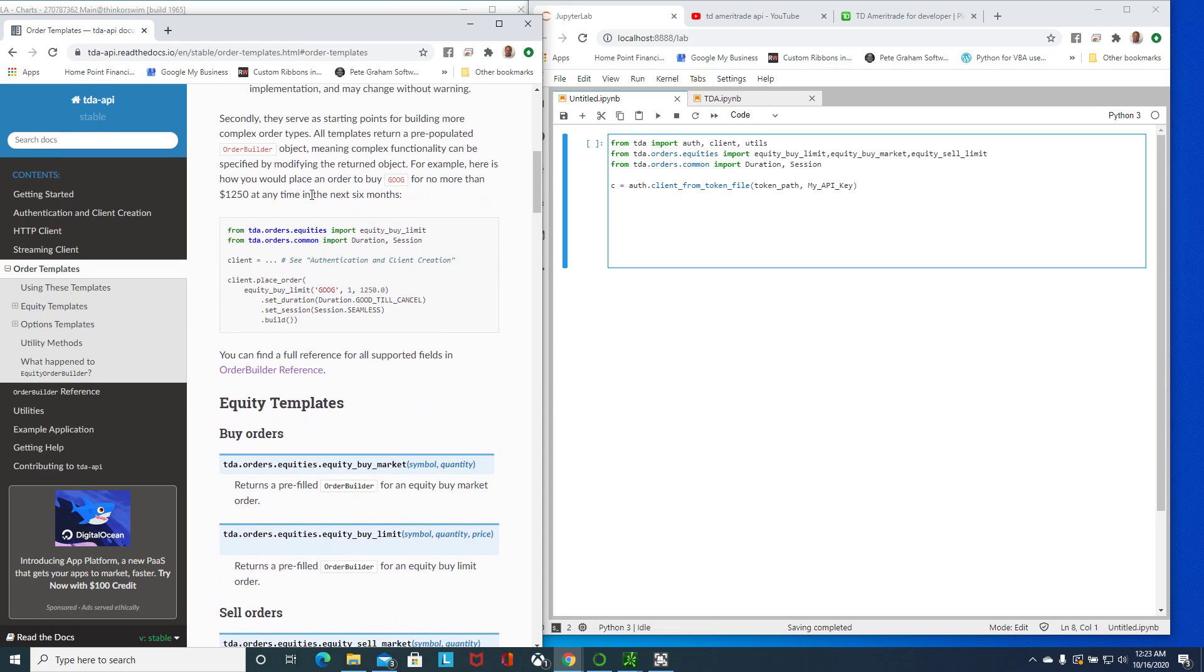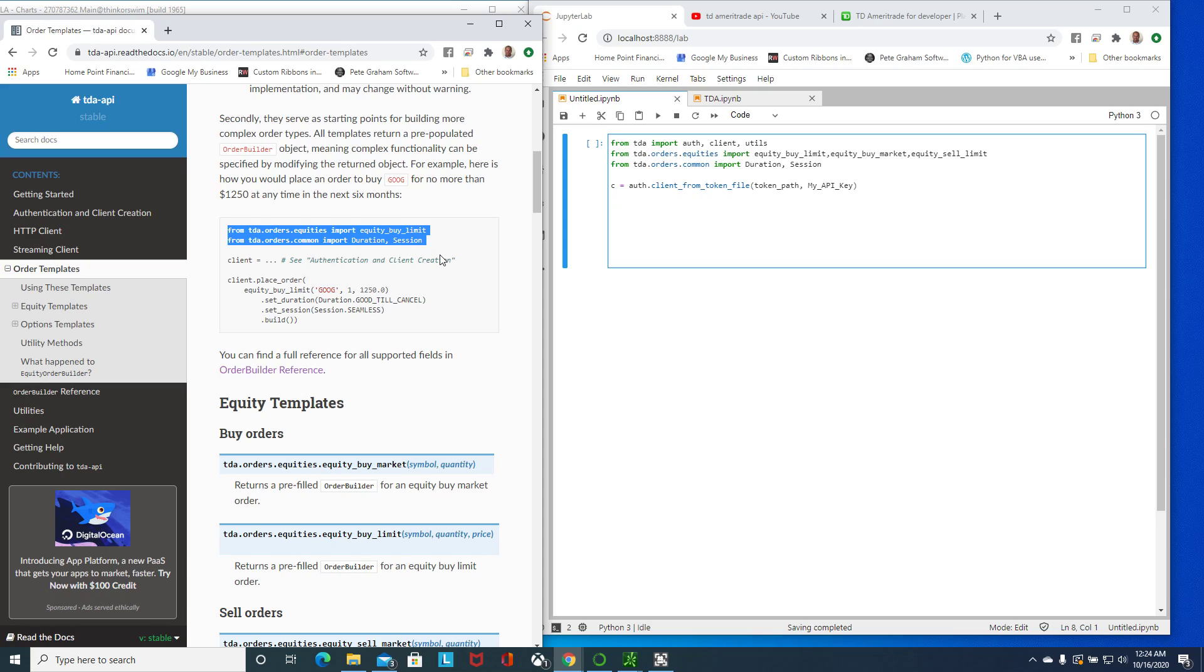The TDA Ameritrade documentation could be a little bit confusing, but we'll look at that because he doesn't have a stop order or a few more complicated ones, particularly the stop order that I want to use.